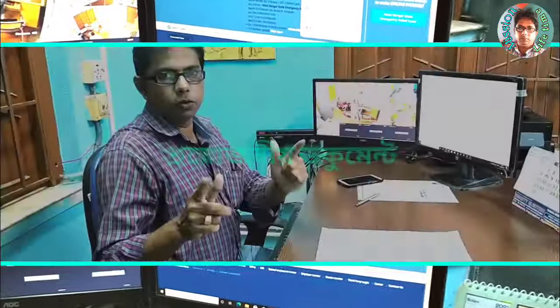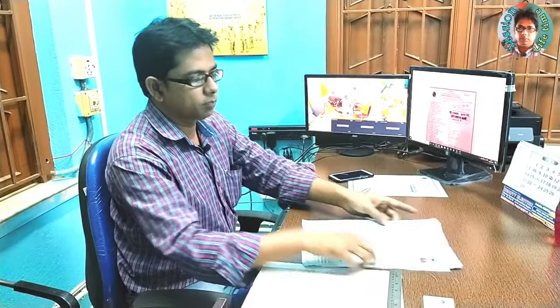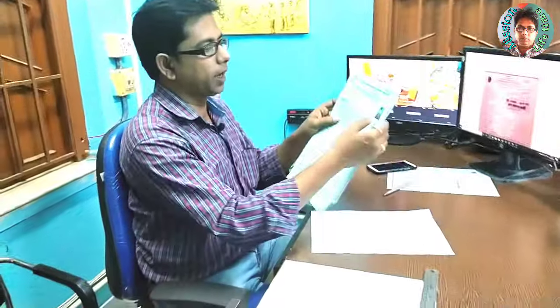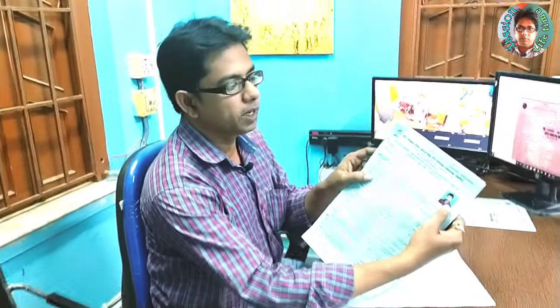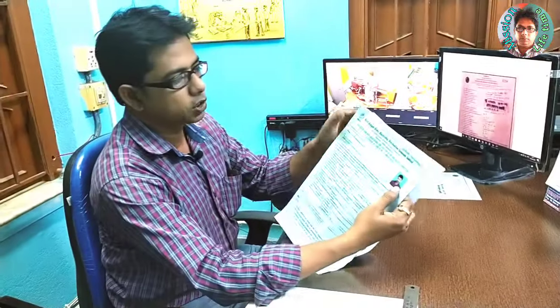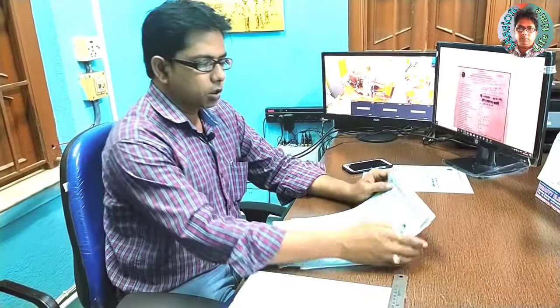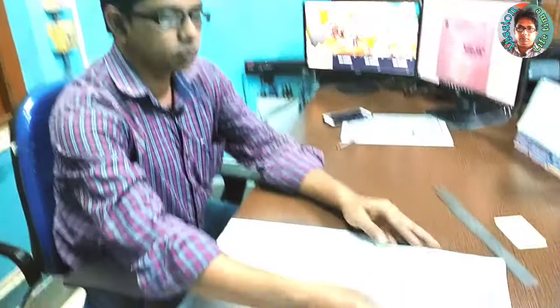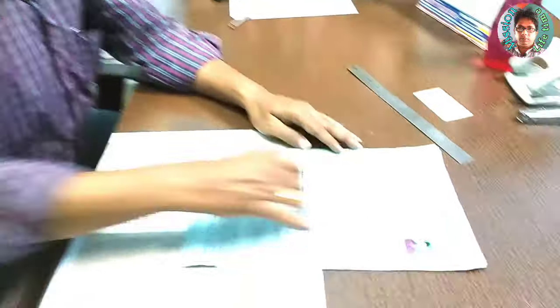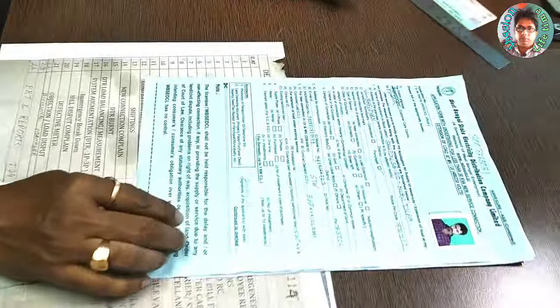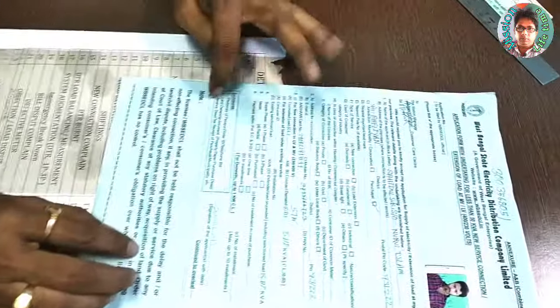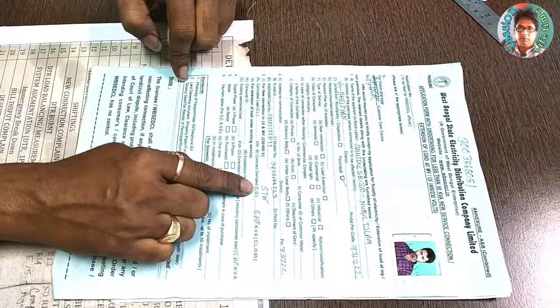I will tell you, there are some documents in this form. For the documents, you can see that the form of electric office will be attached to the form of electric office. If you look at the form of electric office, you can see that the form will be attached.